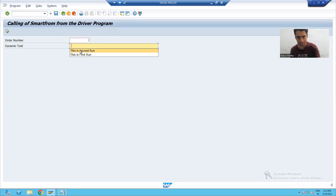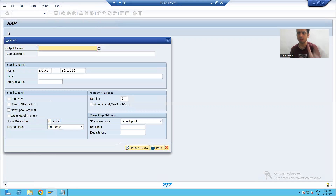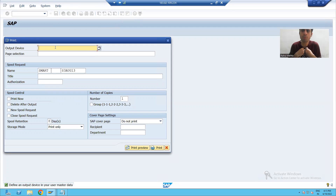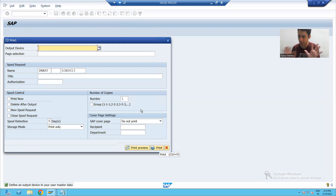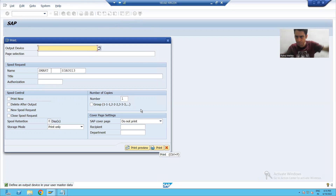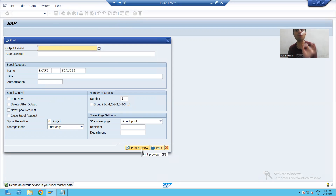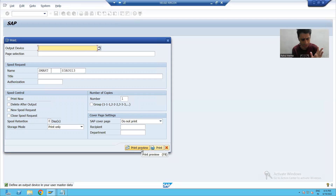Whenever I am running my program, three things we have to handle: output device — we should pass it by coding because the customer will not pass it; this pop-up should not come, so we have to pass the property to suppress it; and third, the print preview button should be automated because the customer will not click it. It means we have to set three things.